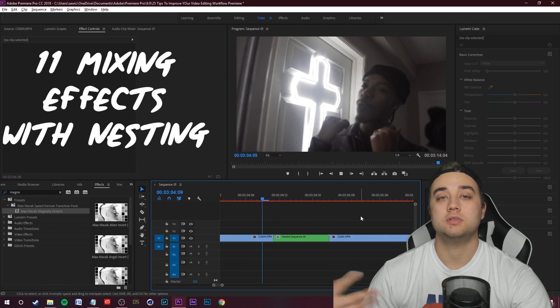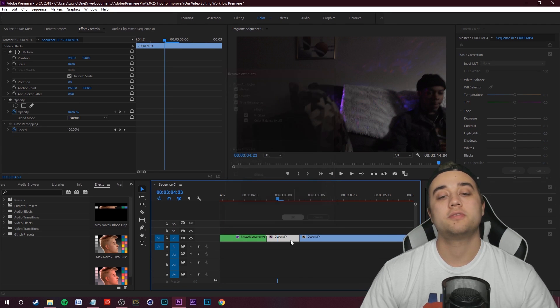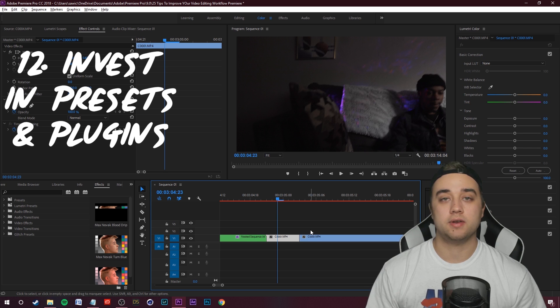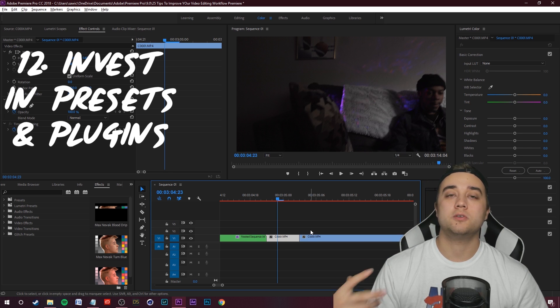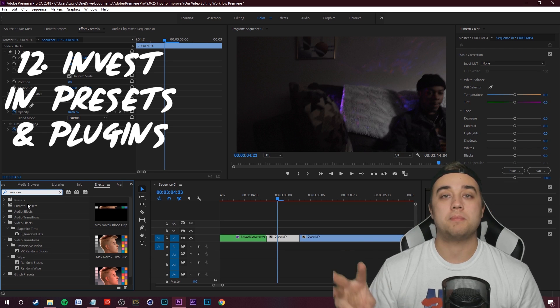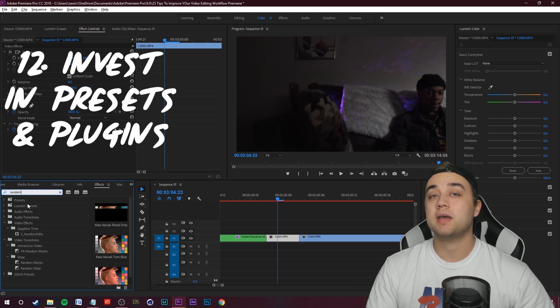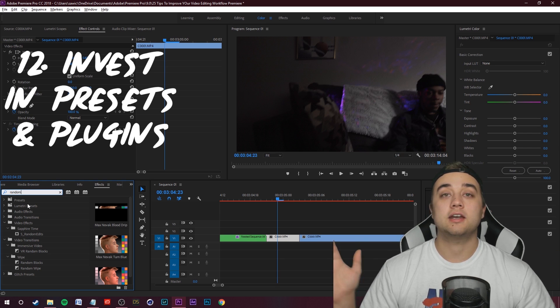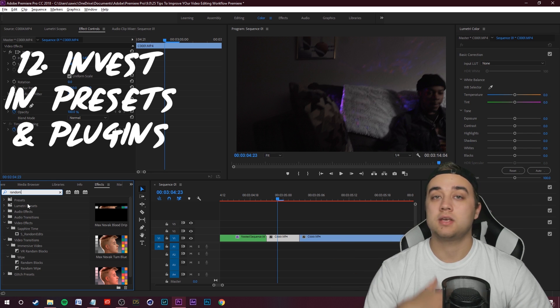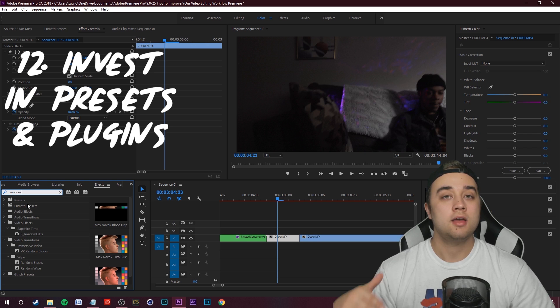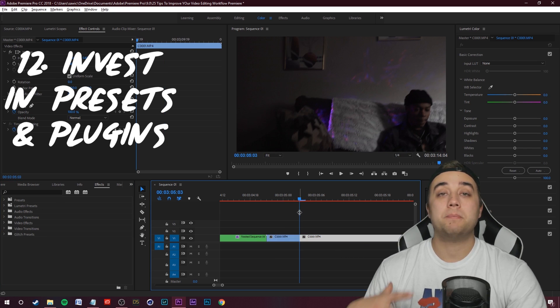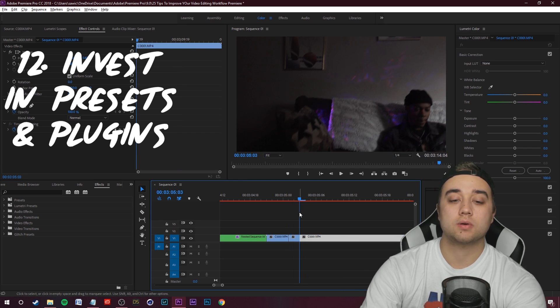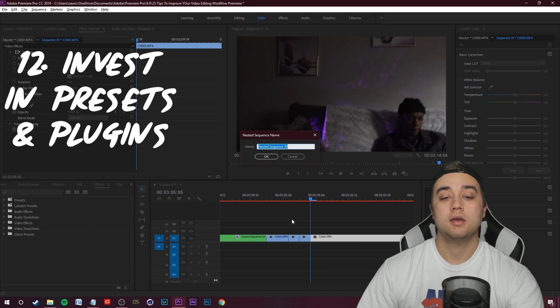That brings me to my next tip for improving your workflow, which is investing in plugins and presets. It's going to help you edit faster, and you're going to be able to do things before that you weren't able to do. There's a bunch of awesome packs out there. The Red Giant Pack, Sapphire Pack. I have a bunch of presets on my website. There's a bunch of free and paid presets all over YouTube. Just search Adobe Premiere presets slash plugins, and you're going to find some useful options. Instead of having to build everything from scratch, having a little preset that you can just drag and drop is going to save you a huge amount of time.